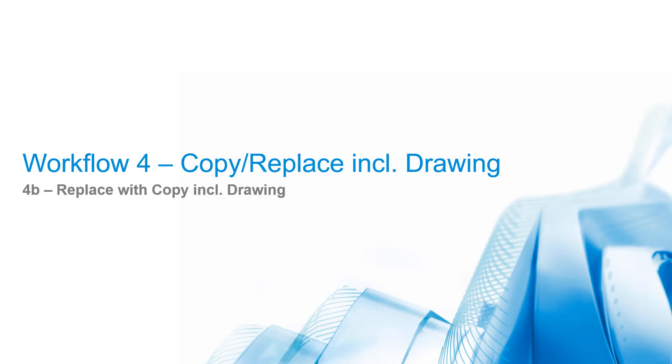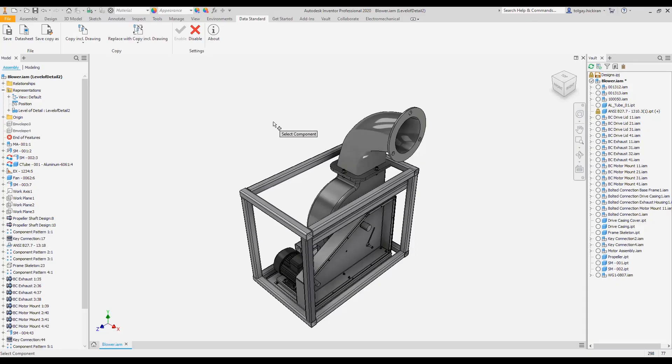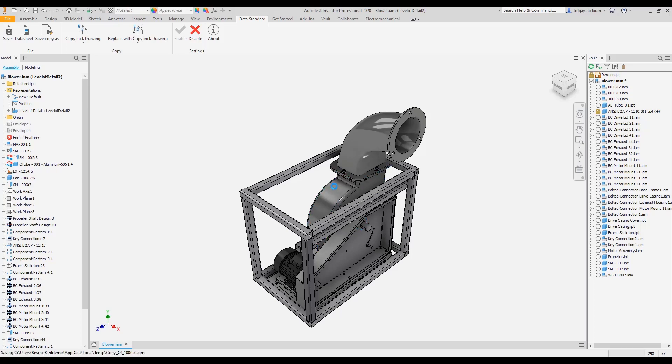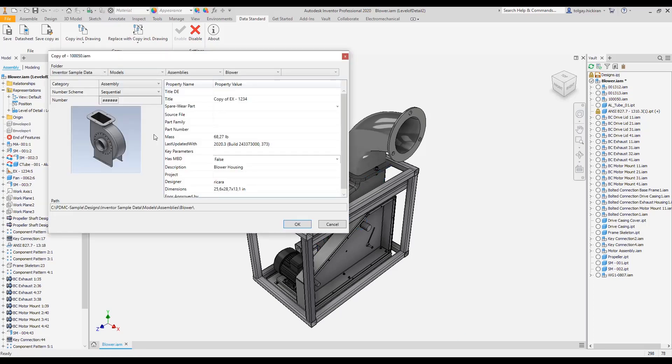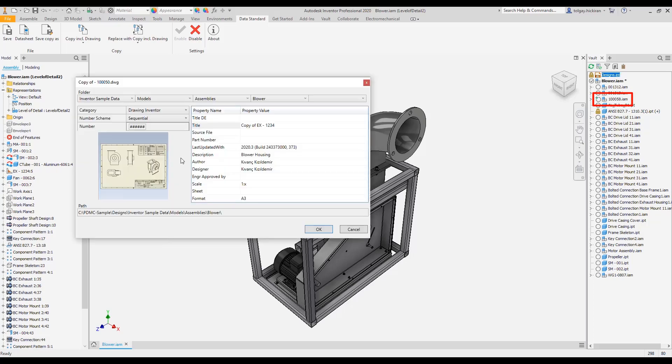This workflow is useful when the user wants to keep the current state of a part or an assembly and continue working on a copied model within the current assembly context. The replace command expects the user to select a model occurrence. Then the copy model including drawing workflow starts as we saw in workflow 4a. Committing the copy file dialog for the drawing, the workflow ends.